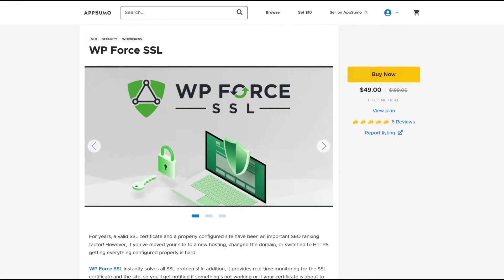The guys that created it are the same who created WP 301 Redirects and WP Reset. They are established in the marketplace for WordPress plugins.